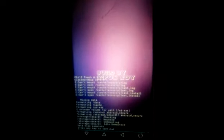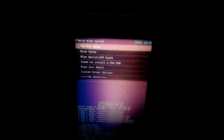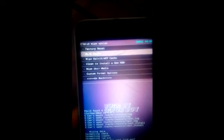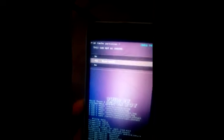This will take some time to format. Now, factory reset is done. Go ahead and click on wipe cache. Click on Yes.